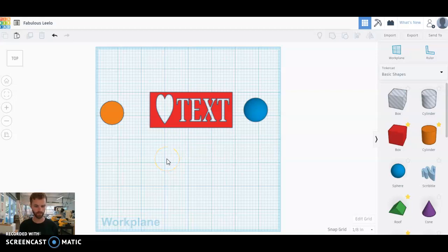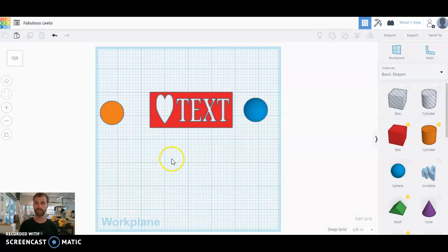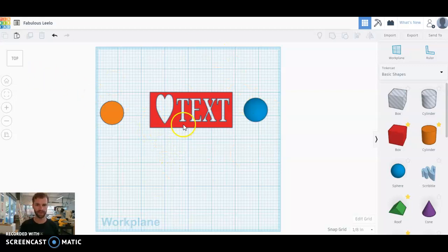Hello, we are doing a quick little video on how to export from Tinkercad into the Glowforge. So you have your design.